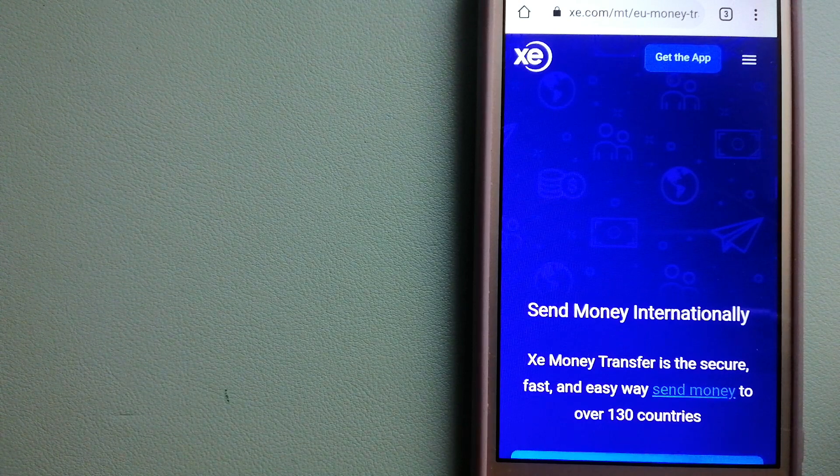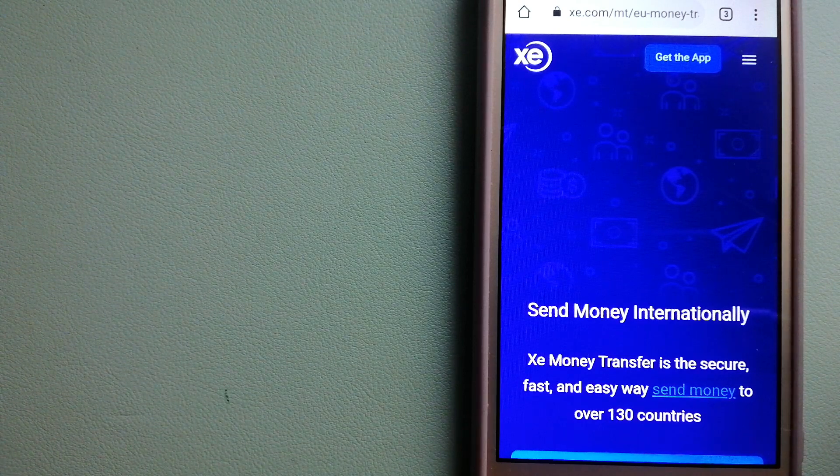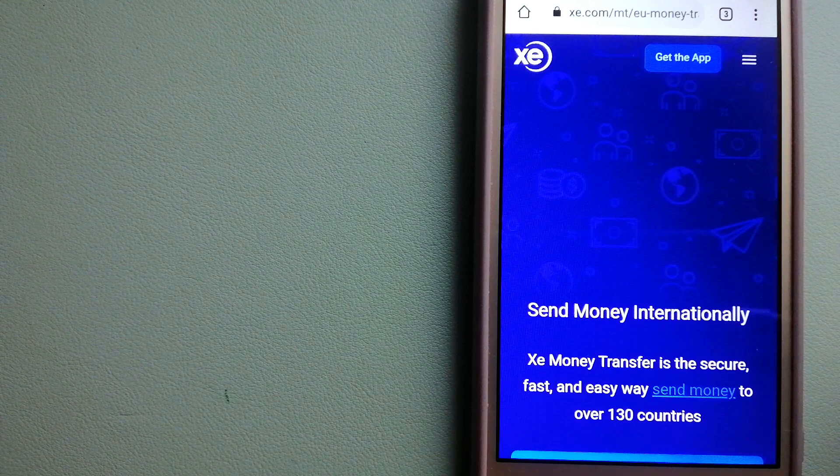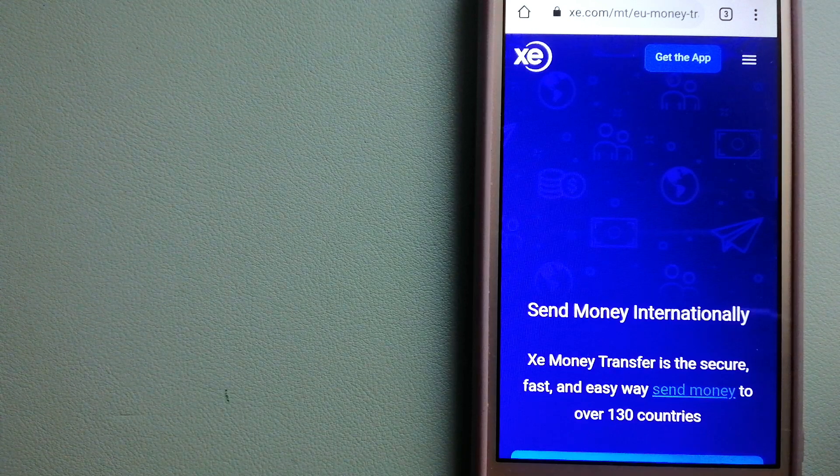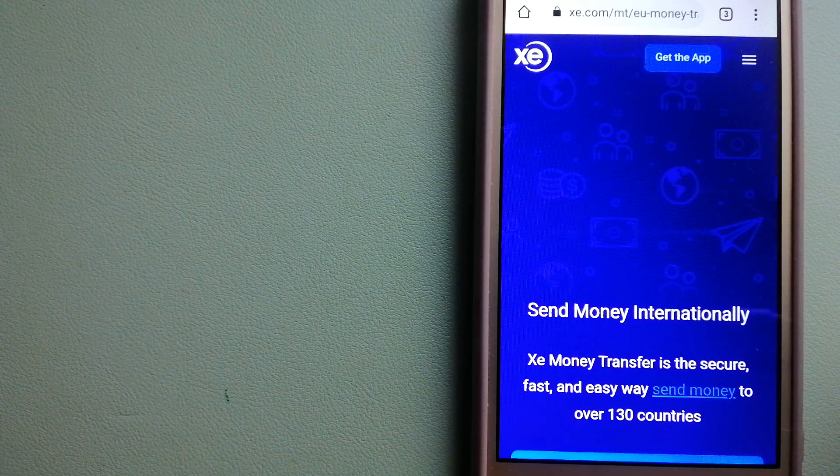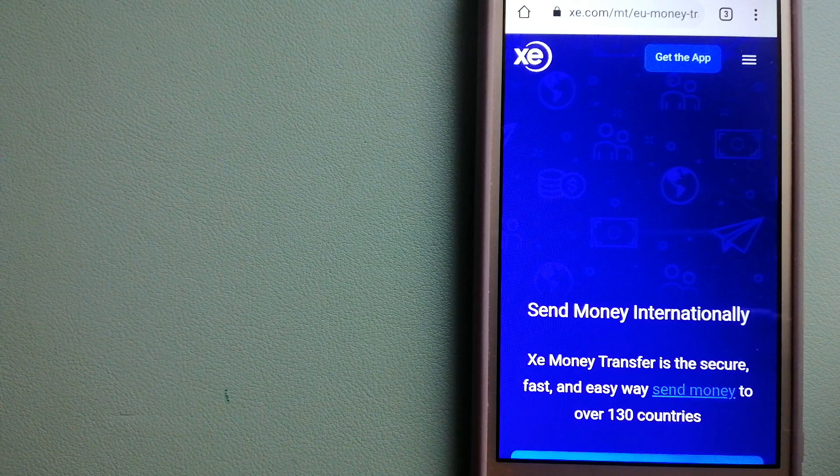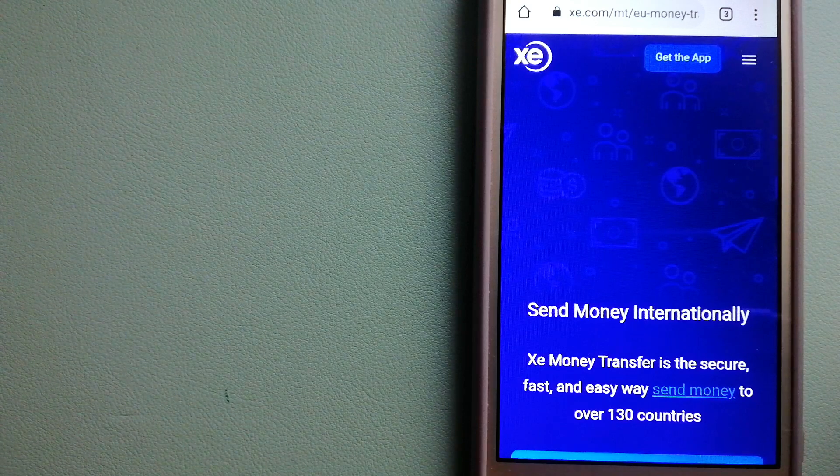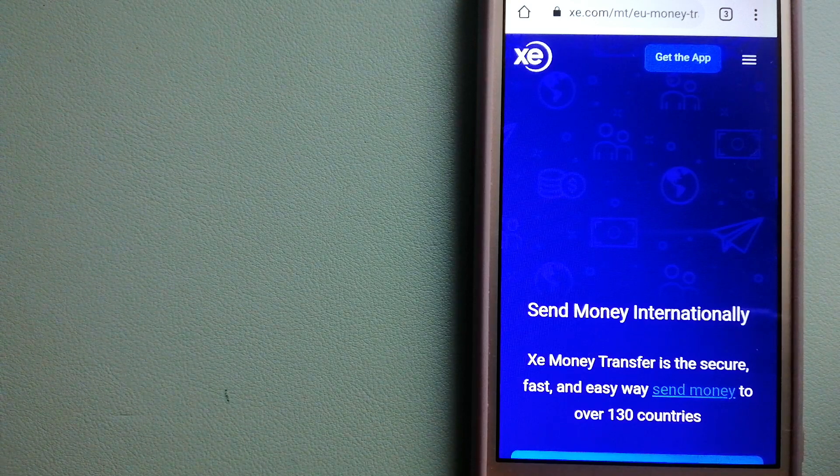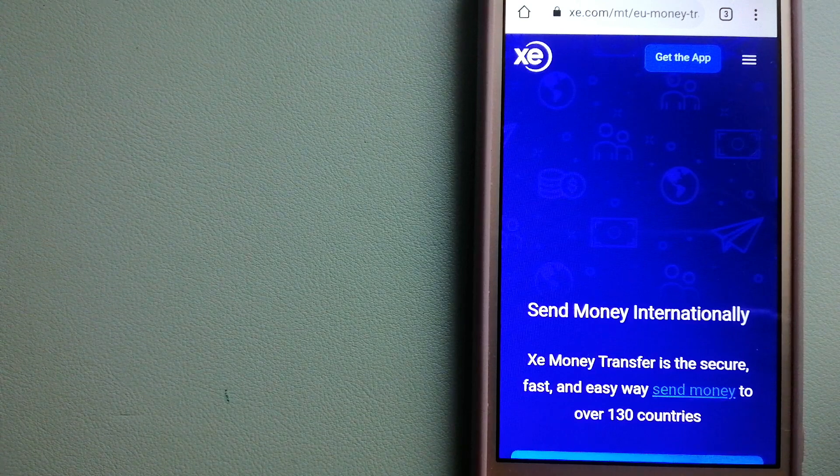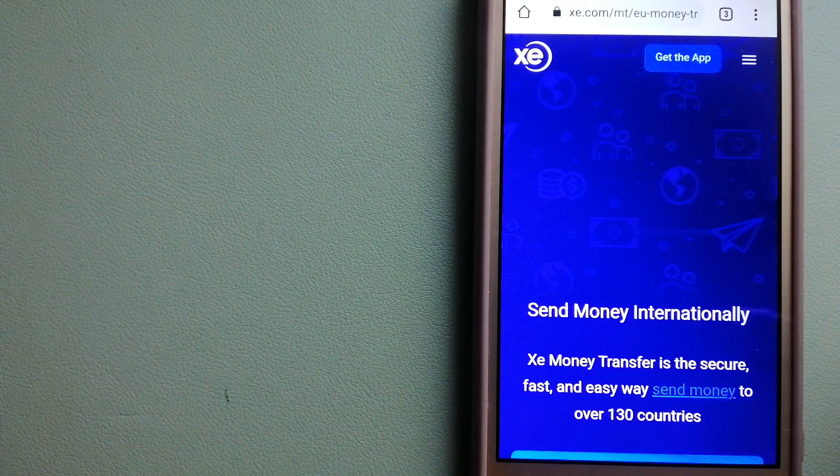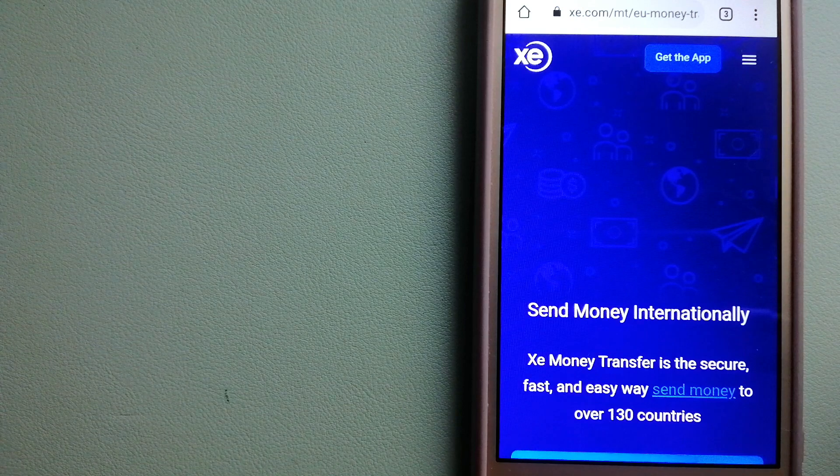The fact that they don't charge transfer fees or have a minimum transfer amount makes them quite attractive. For more information on XE Money Transfer, just check the video description.